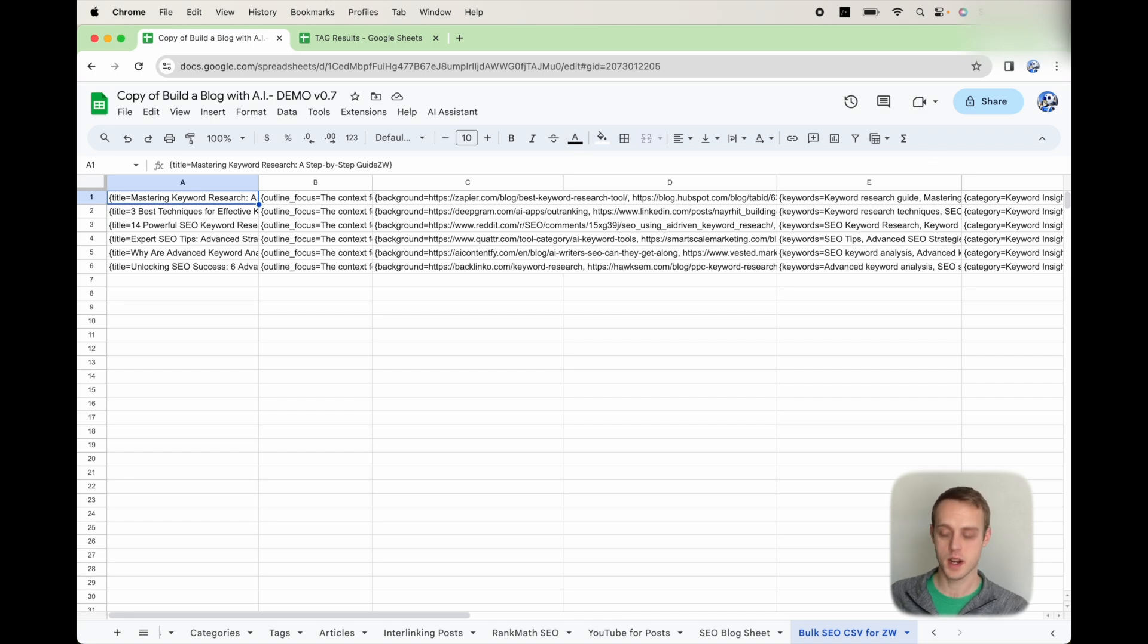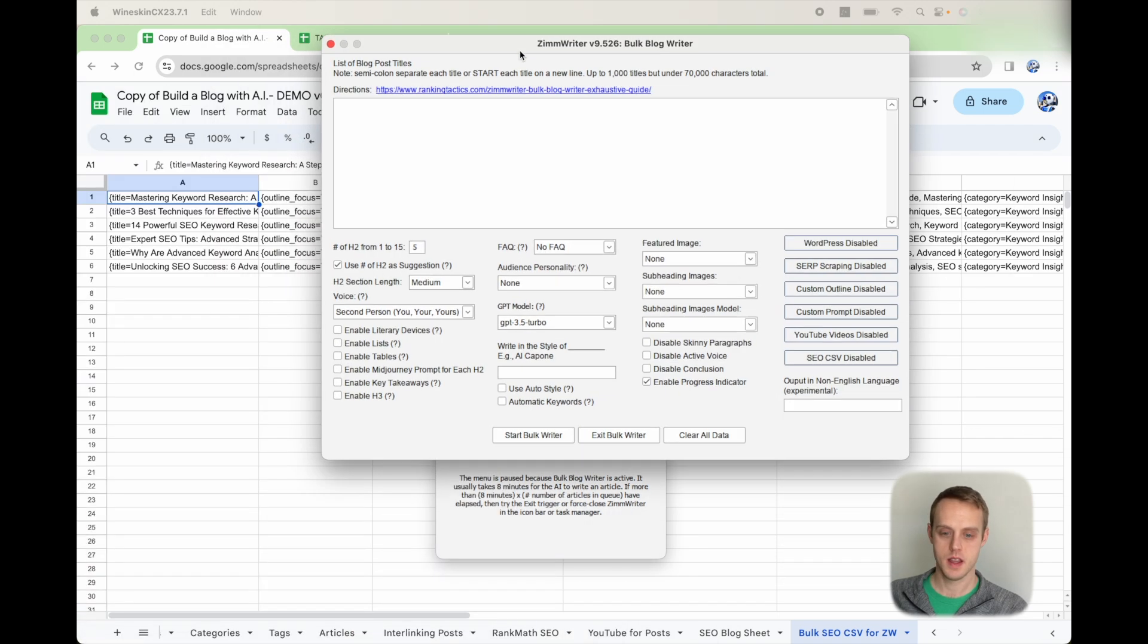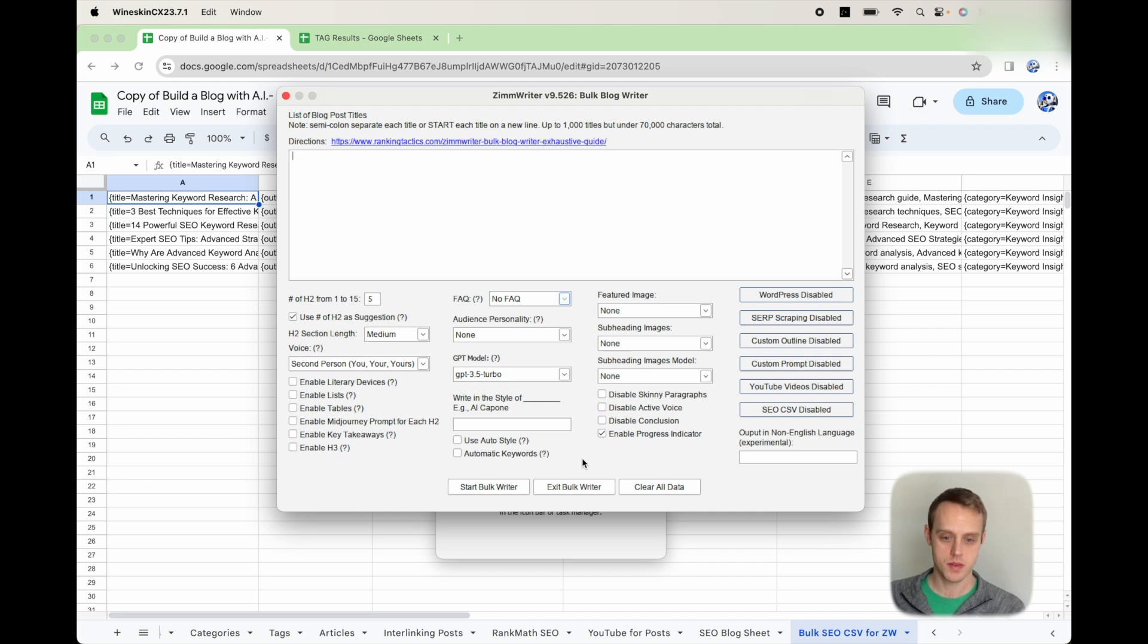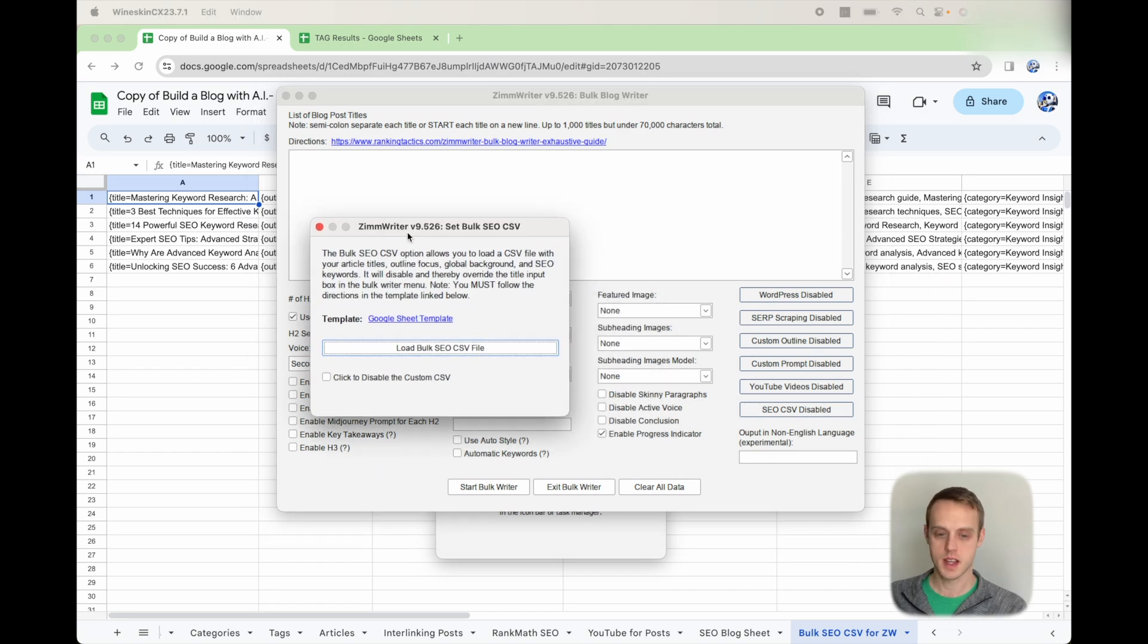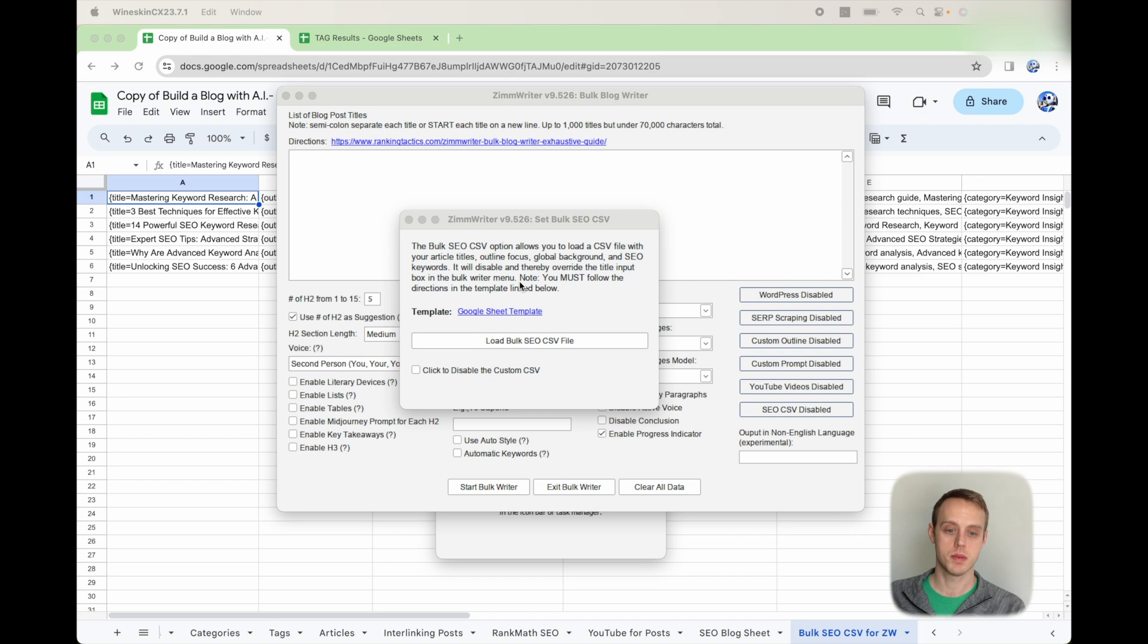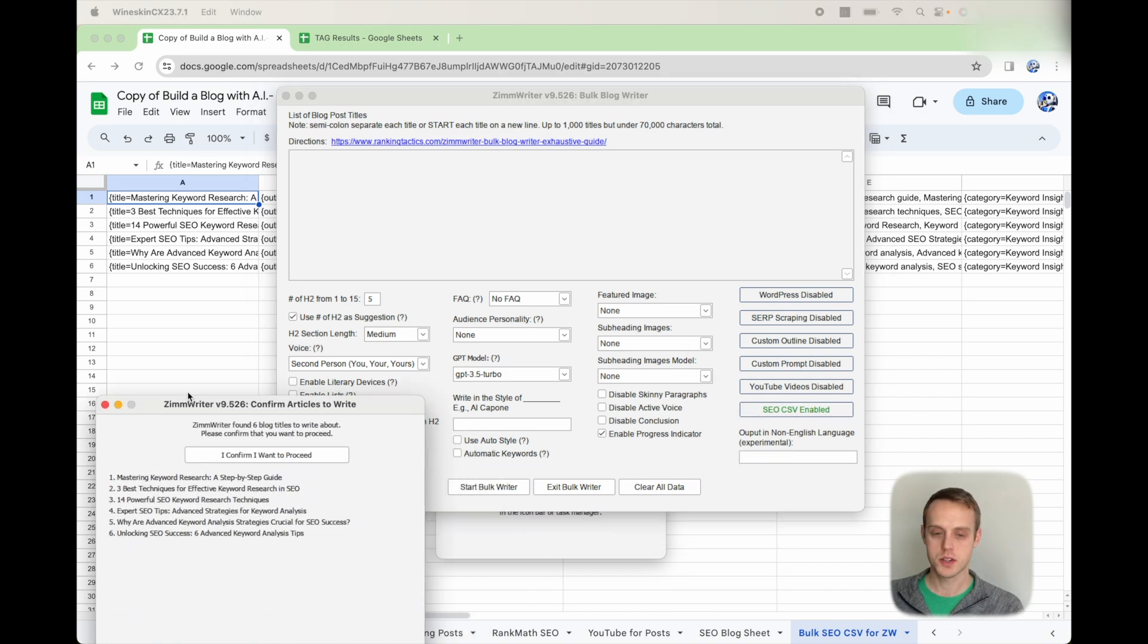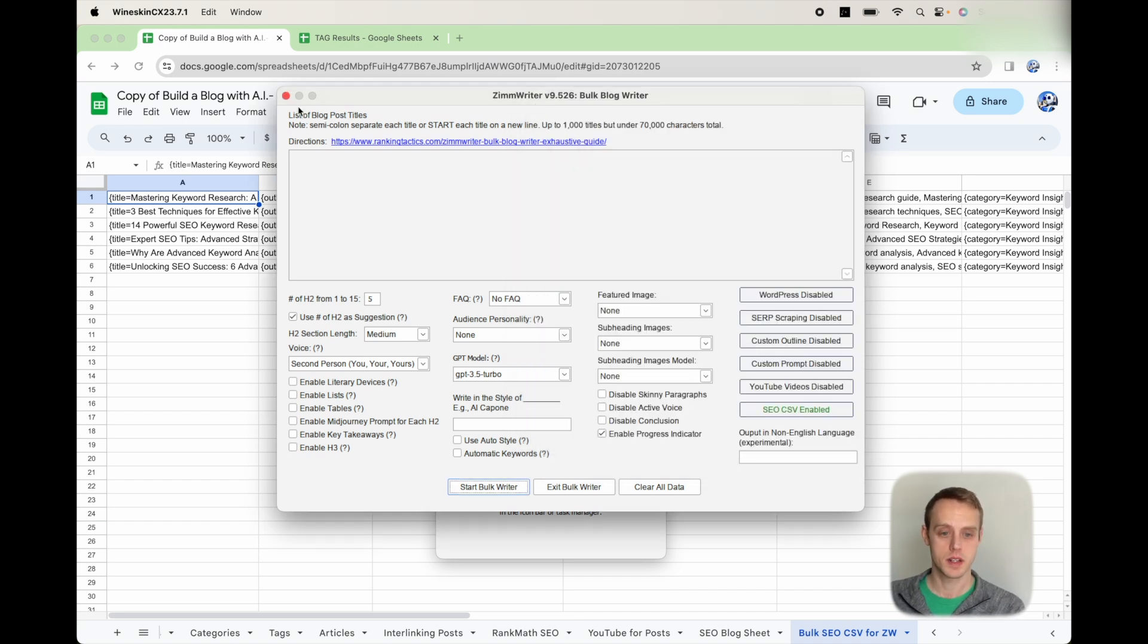What you're going to do is you're going to go to ZimWriter right here, go ahead and click bulk writer, and then you have this page come up. This page is the bulk writer. You can set up whatever sections you want throughout here, but the only thing I really want to bring your focus to is this SEO CSV disabled. So you're going to click this button, and you're going to get this prompt up here. You can load the bulk SEO CSV here, and then you're going to have to find it in your desktop or on your computer, wherever it is, and upload it into here. So then whenever you upload it, you're going to get this green button, and then you can go ahead and click start bulk writer.